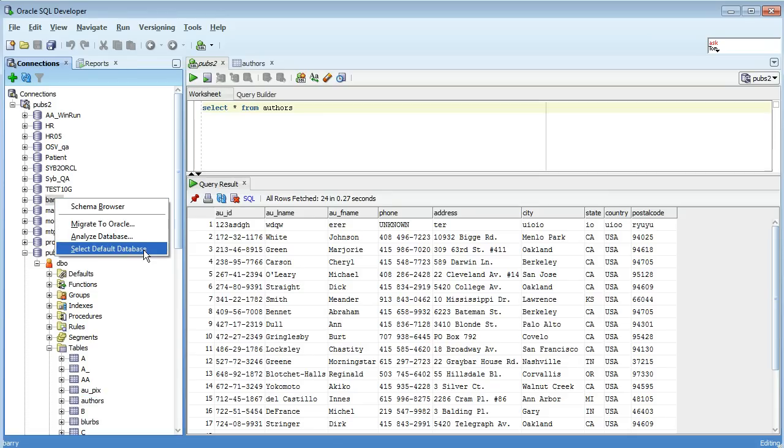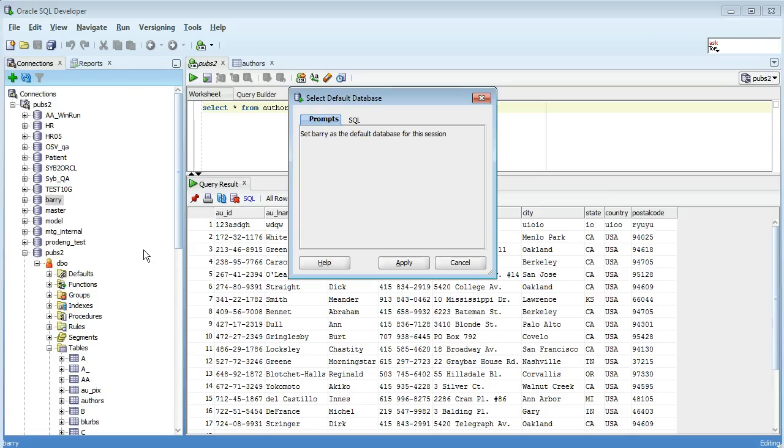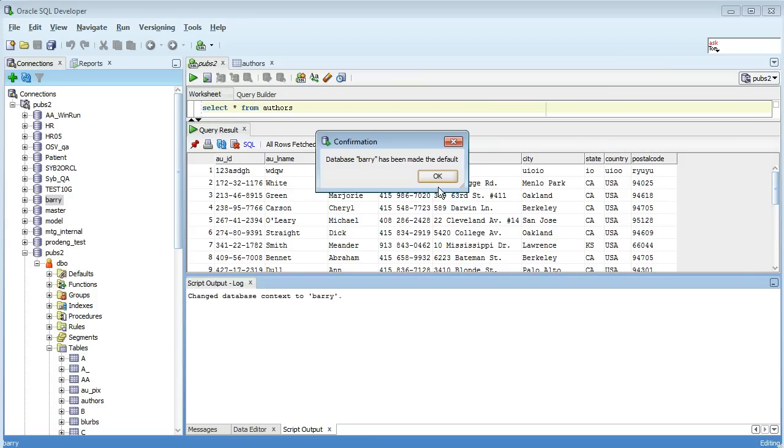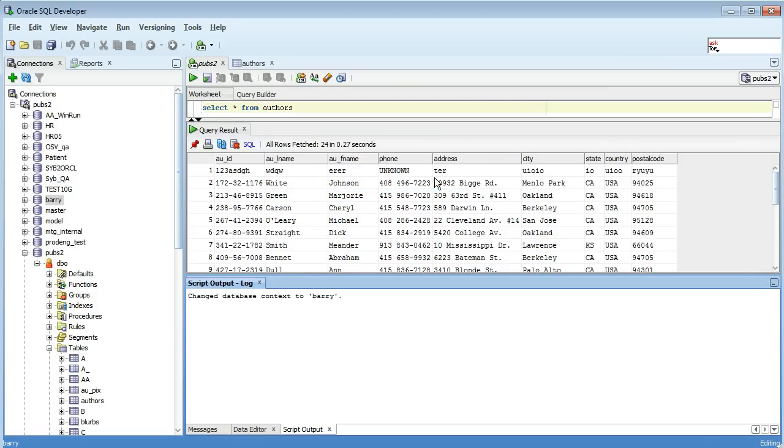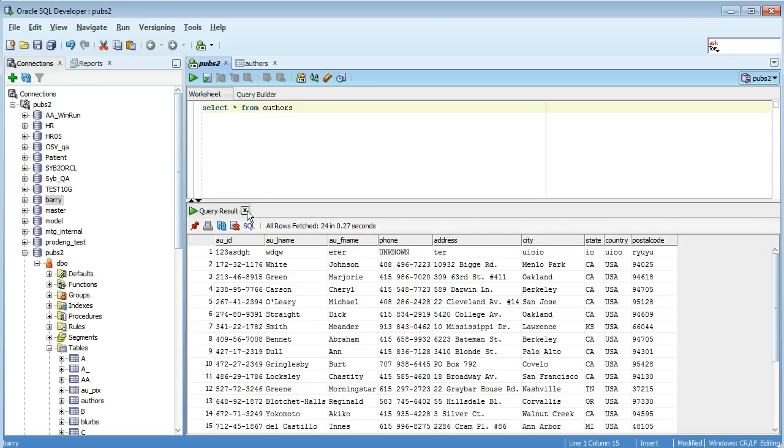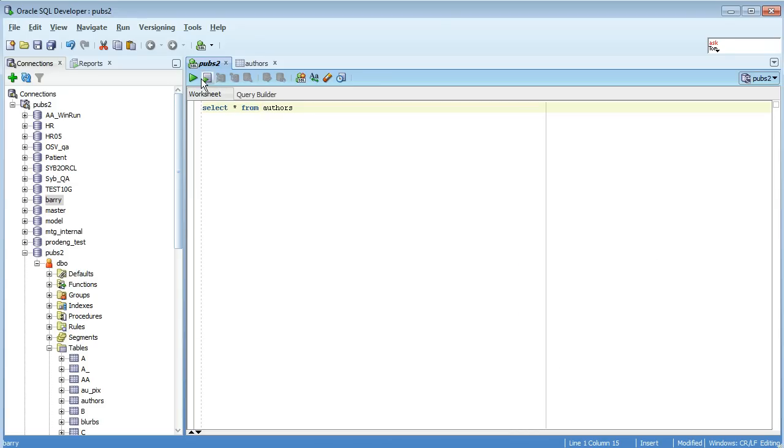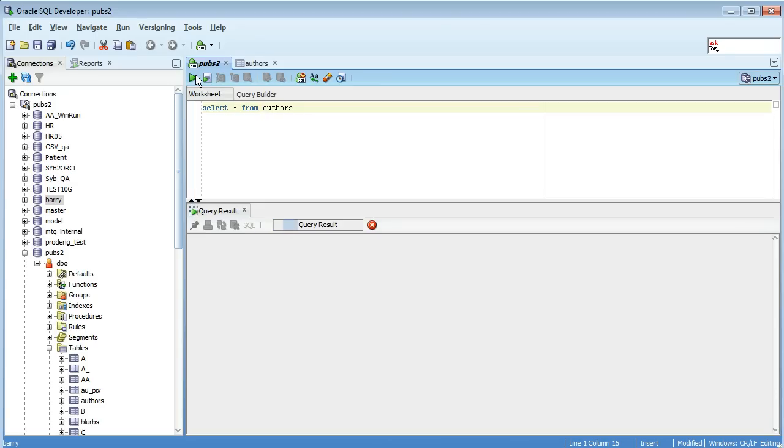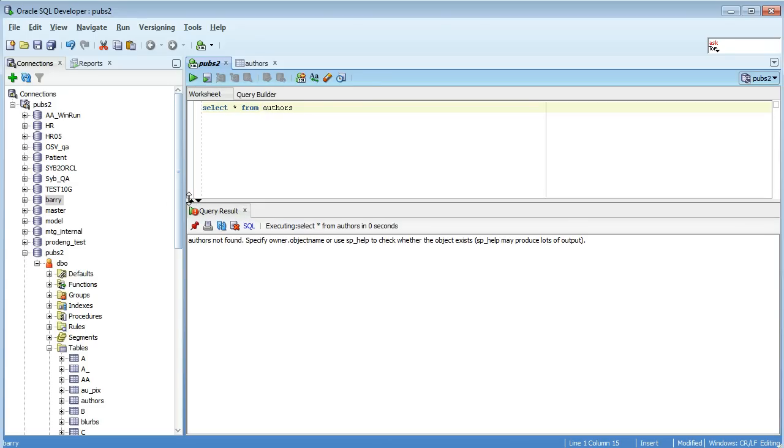right click it, go select default database, apply. I'll just close the rest here. If I try that again it will fail because I've changed my default database to barry. Another thing to note is we're not really trying to